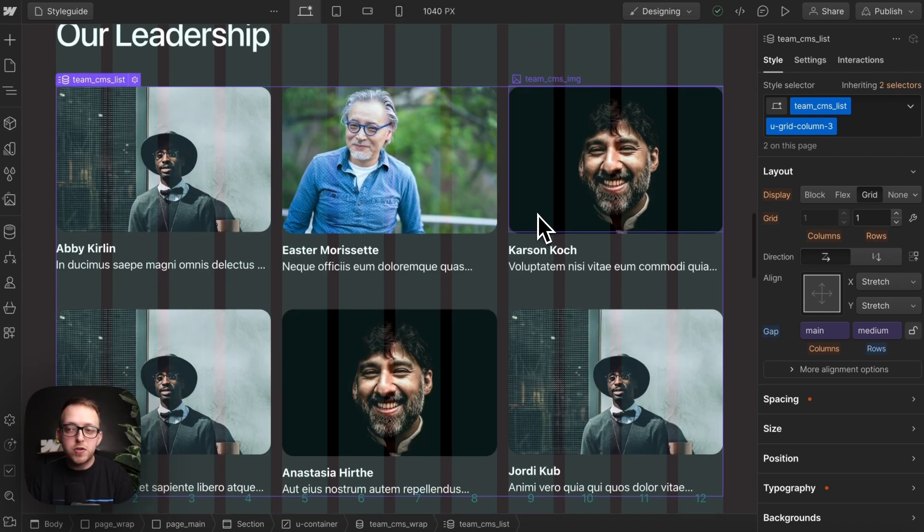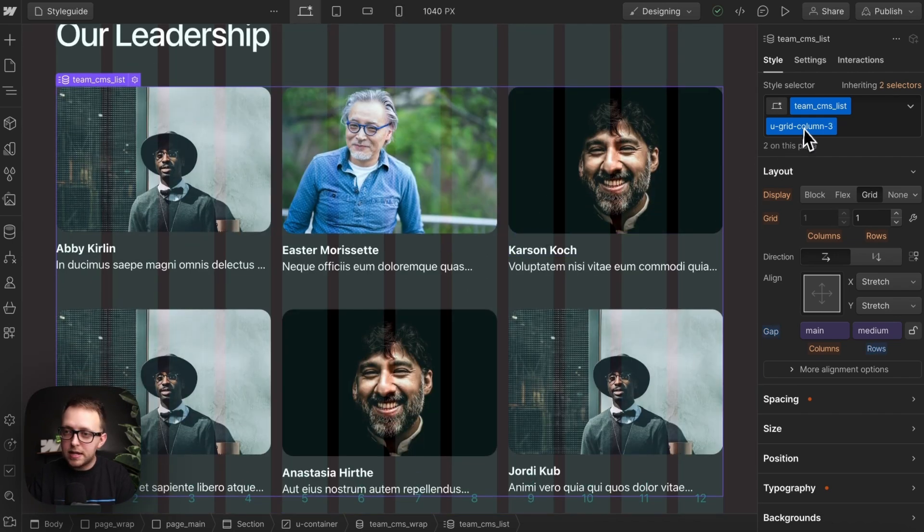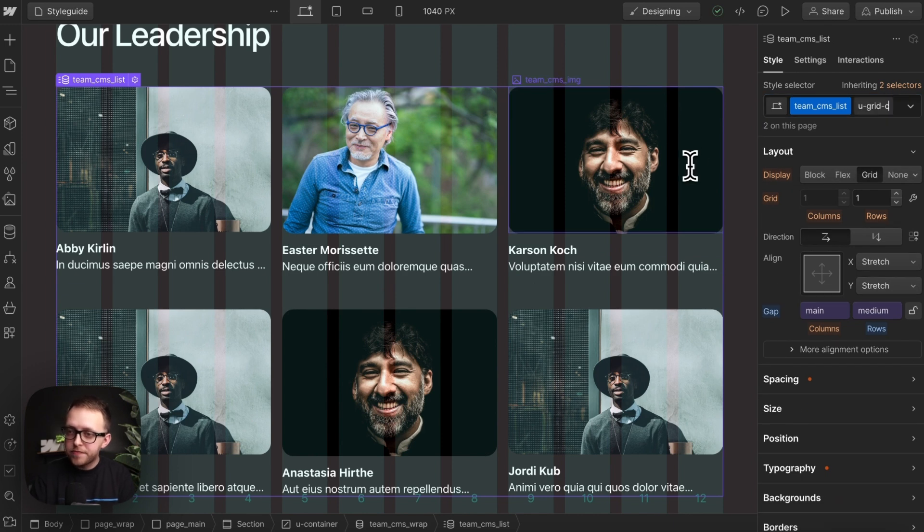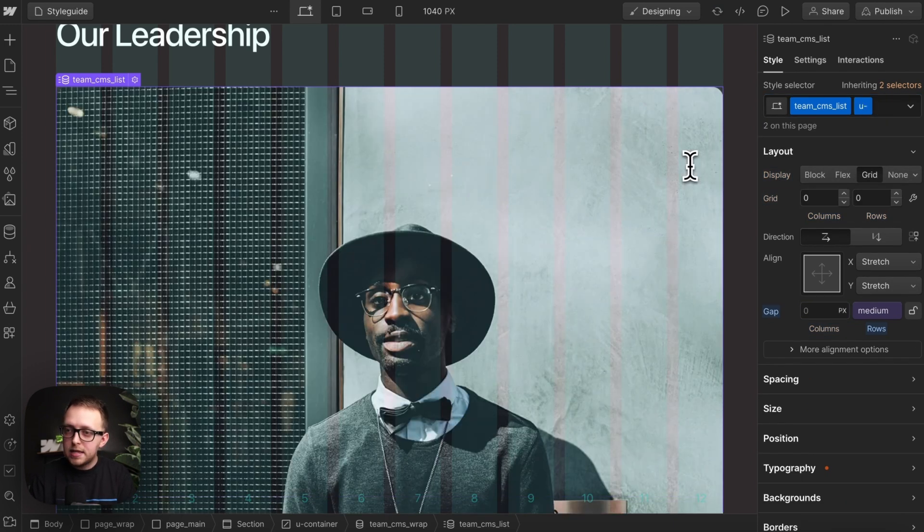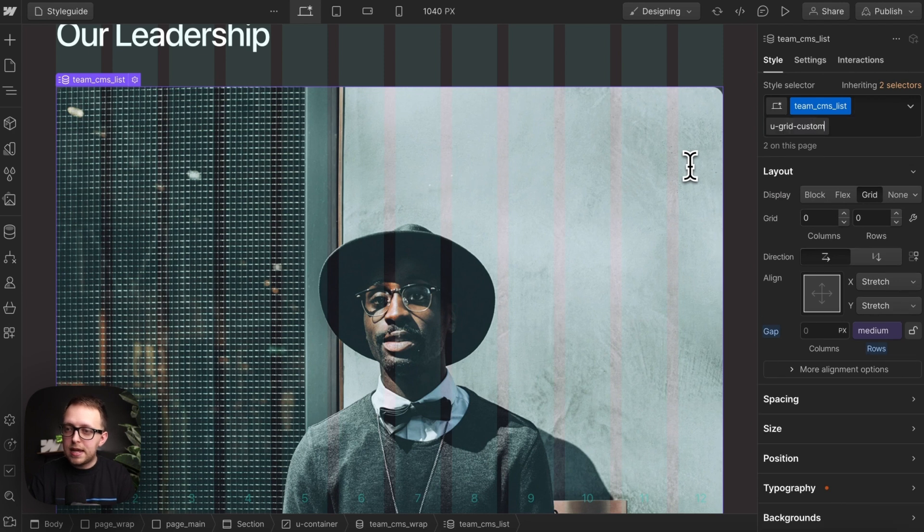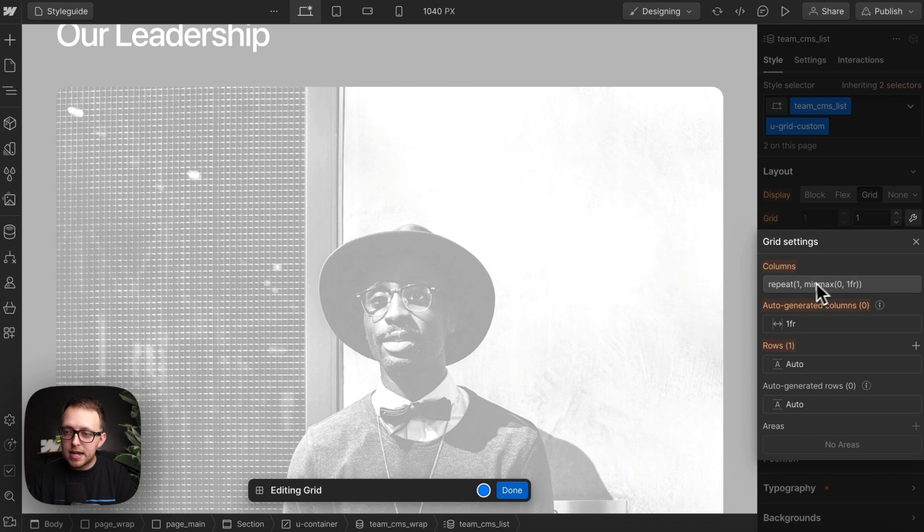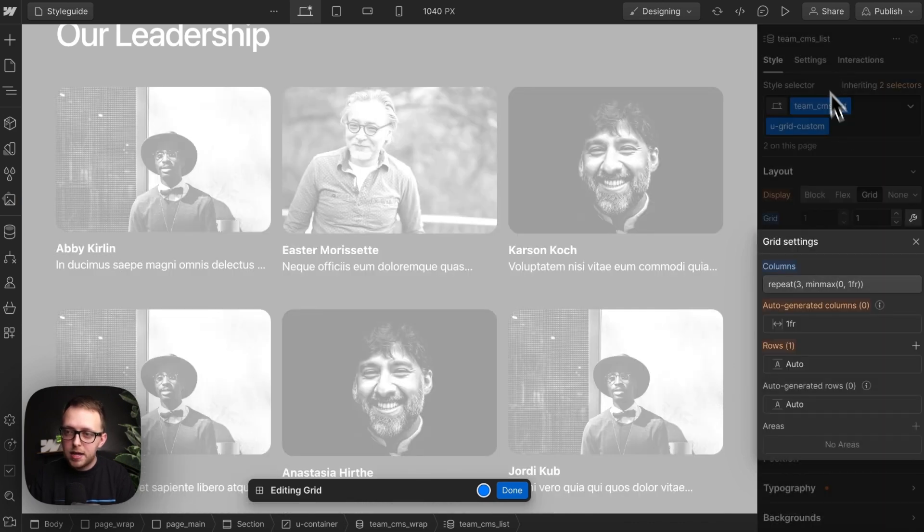We can also do something custom if we want. So let's go ahead and delete everything except U dash. And then let's add the grid custom in. And now we can define a custom grid specific to the team list.